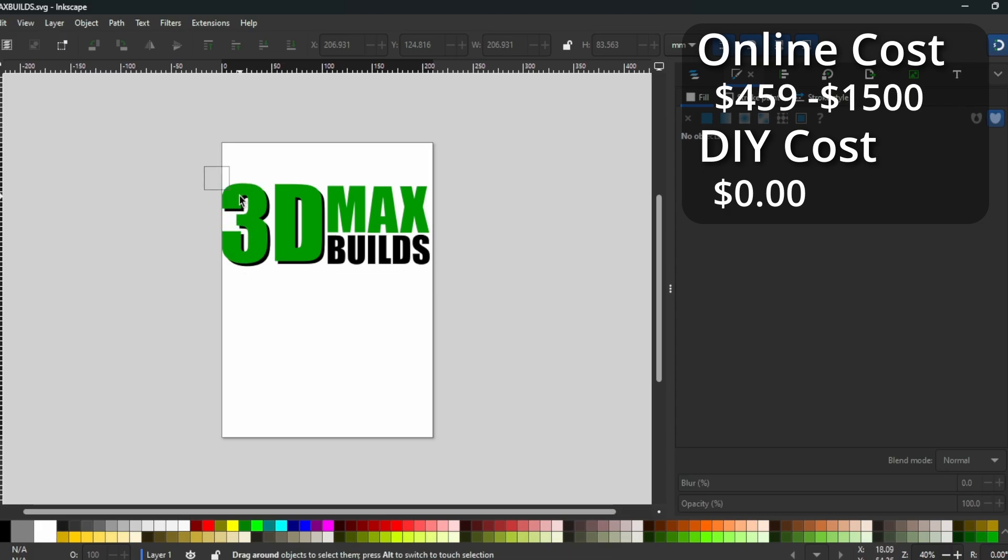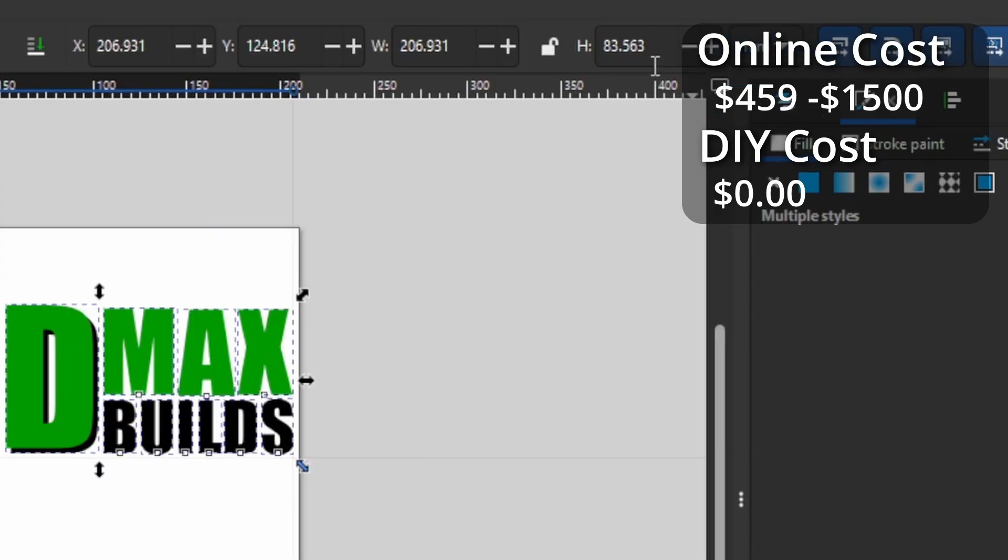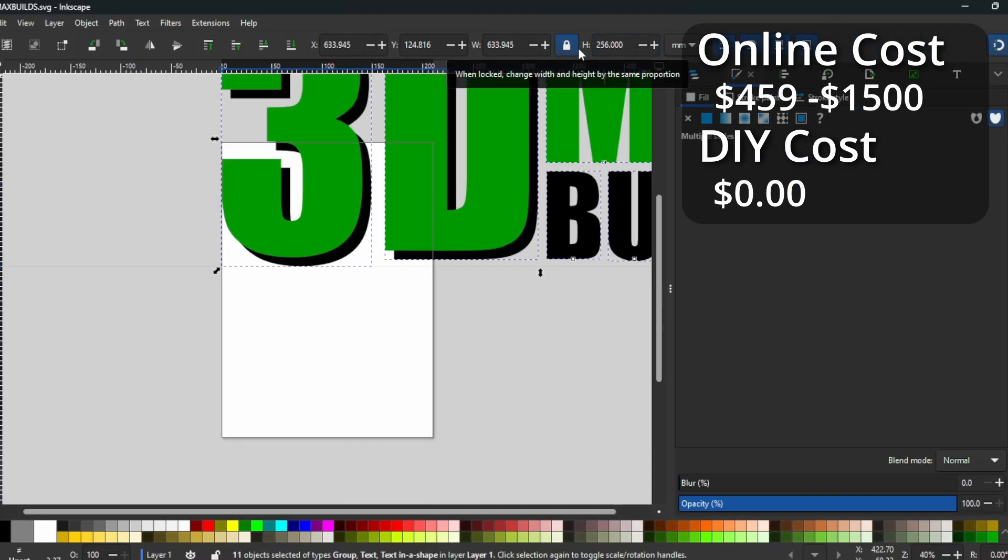I will be printing each letter separately so the limitation will be the height of the 3 and the D. My print bed is 256 by 256 millimeters, so I will resize it to get the height as large as possible and still fit on the printer. Make sure the height and width are locked when resizing so it scales correctly. To make the 3D files, I need to export each letter as a plain SVG file.